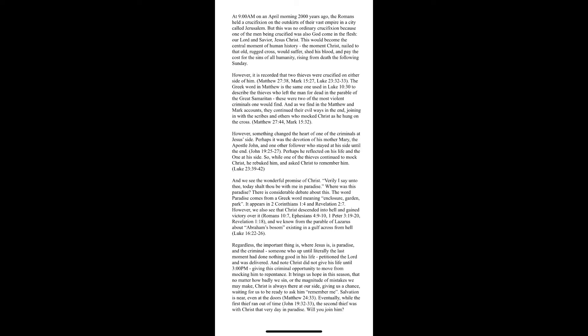However, it is recorded that two thieves were crucified on either side of him. The Greek word in Matthew is the same one used in Luke 10, chapter verse 30, to describe the thieves who left the man for dead in the parable of the Good Samaritan.